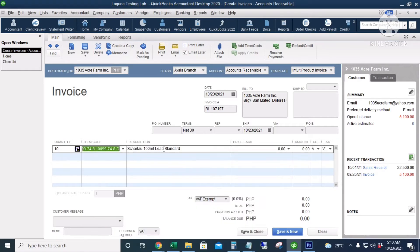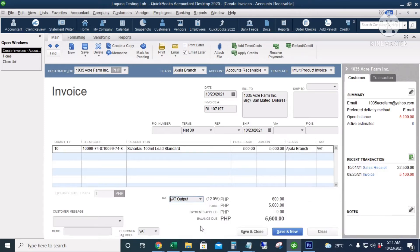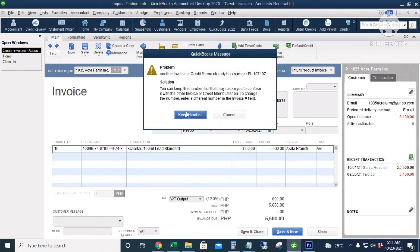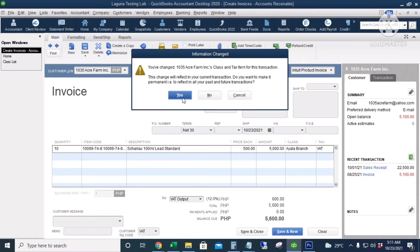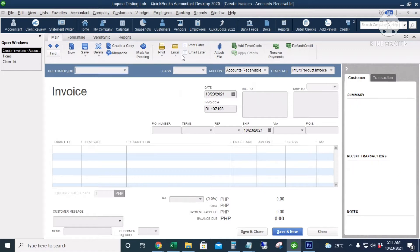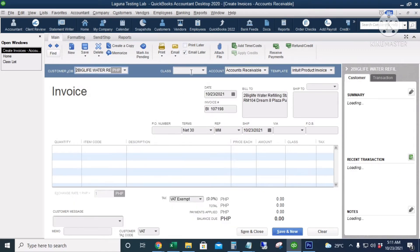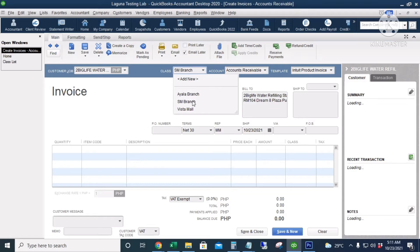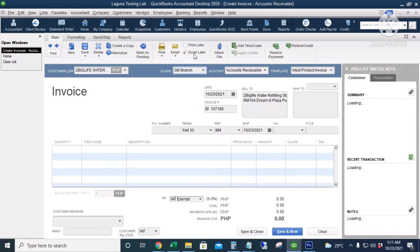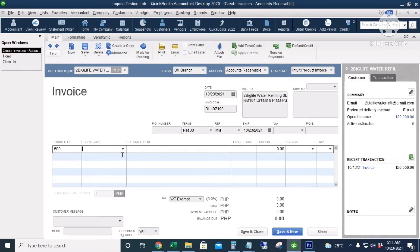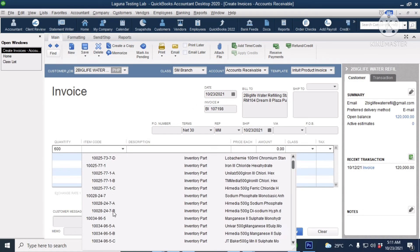Item code, 500 each, it's vatable. Click Save and New. Next transaction: the class is SM Branch.